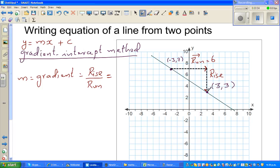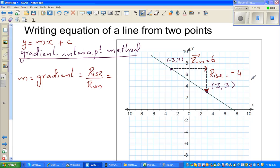If you're going to the right it's positive, going to the left is negative, going up is positive, and going down is negative. Your rise is going down so it's negative. You're rising from 7 down — counting the squares: one, two, three, four — so your rise is negative 4. Therefore your gradient is rise over run, which is minus 4 over 6, which is minus two thirds.